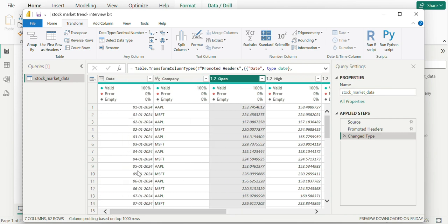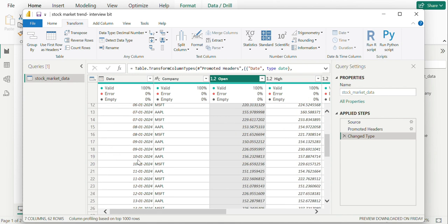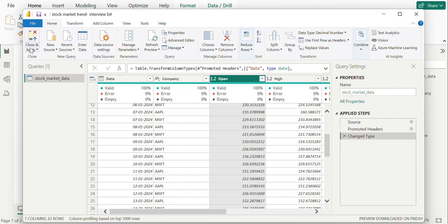We can also observe the date column here, where you can raise a question like there are two similar dates, but the answer is in the company column as we have the date according to the company. Once all transformations is done, we can close and apply.